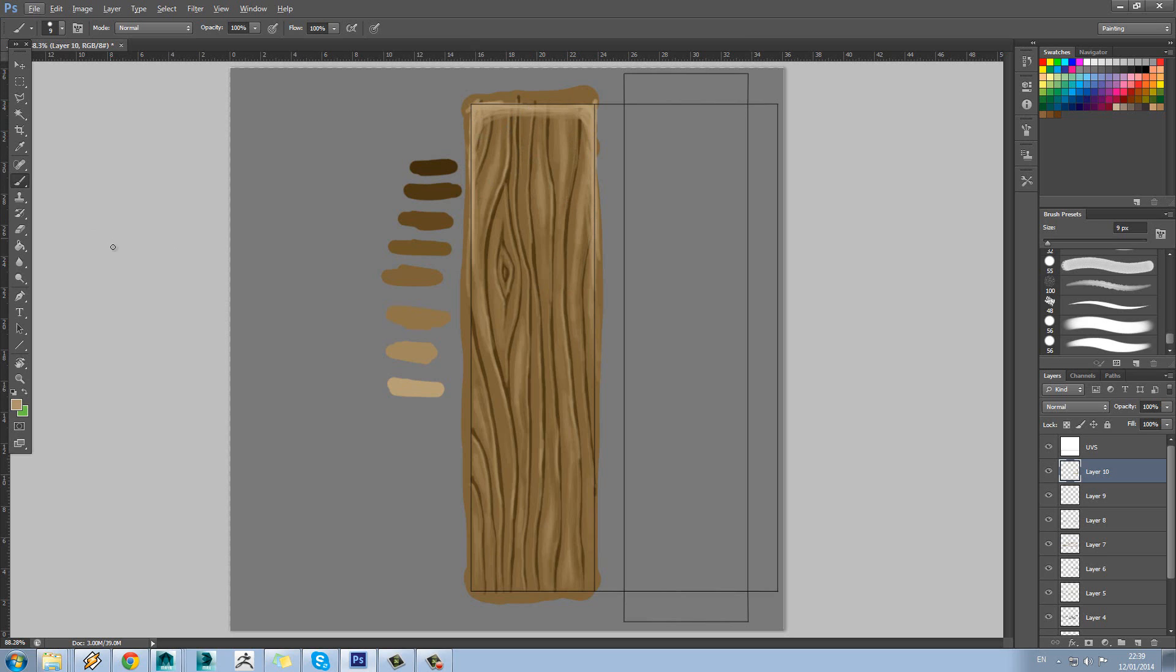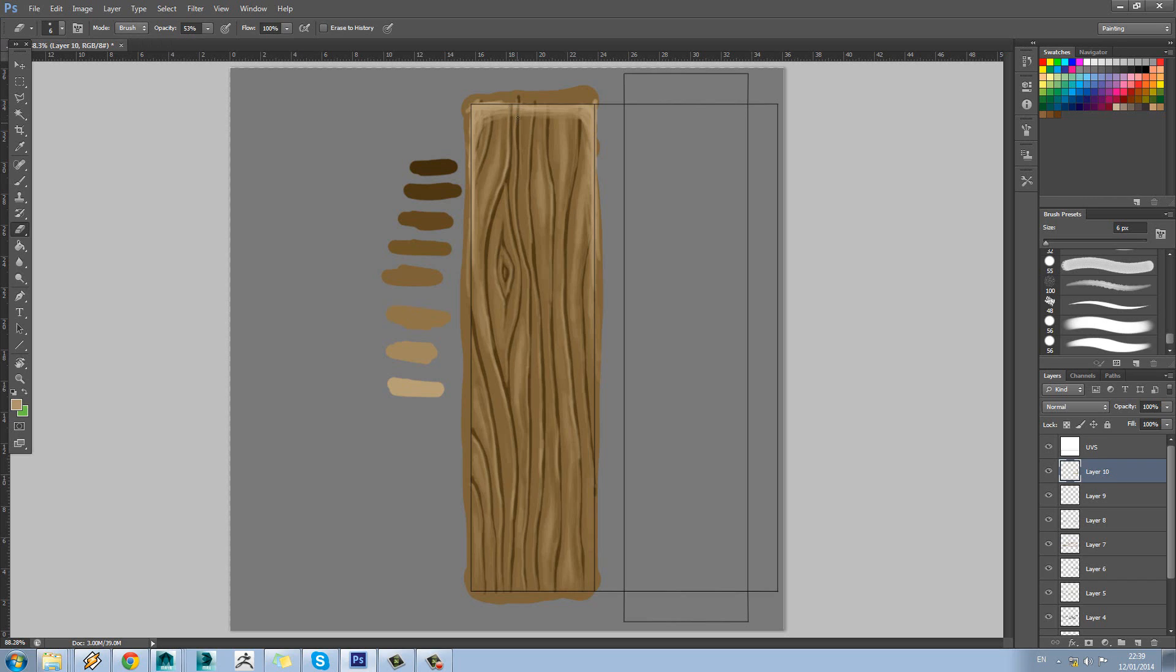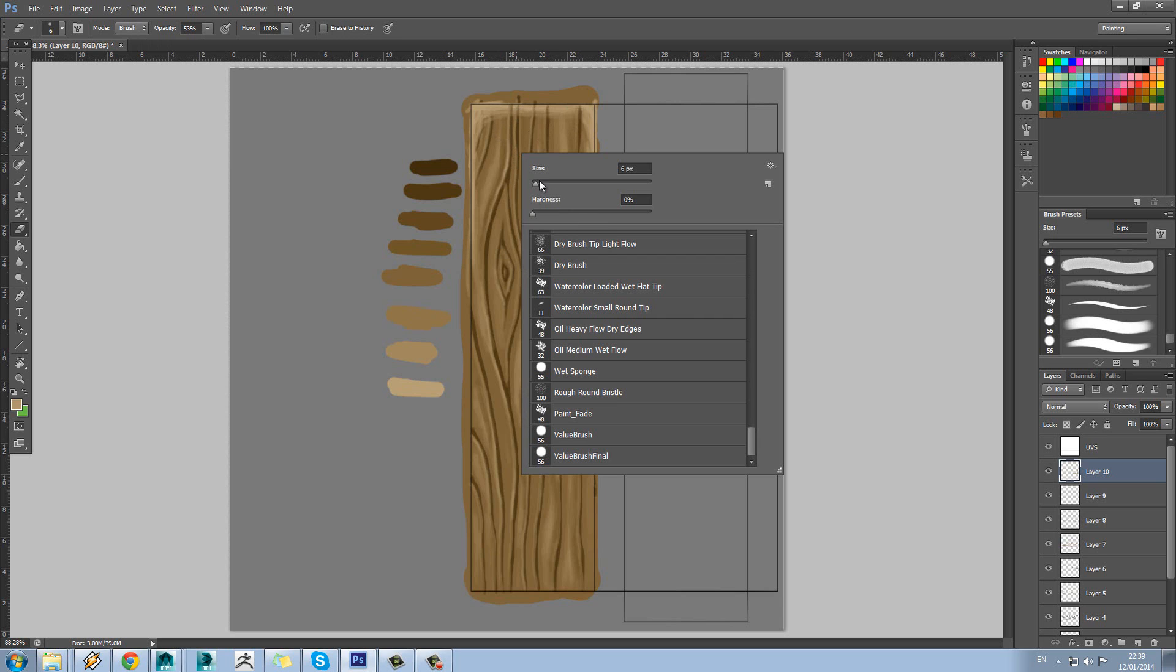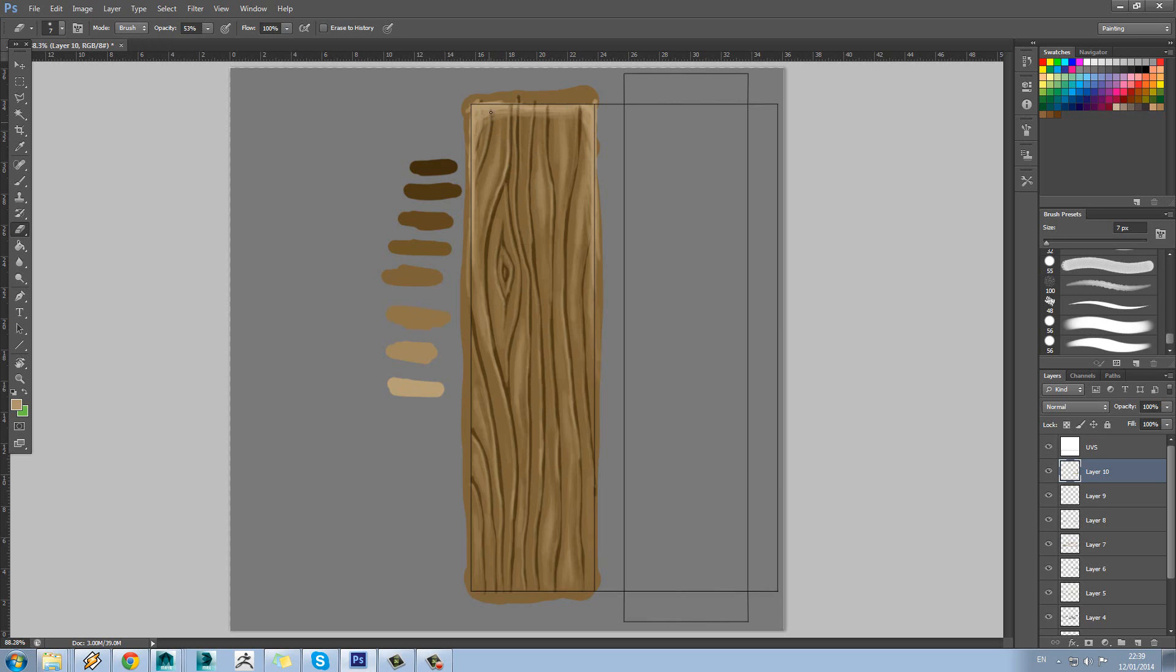So one thing we'll also want to do is use the eraser tool here, just to bring those lines back in. So maybe if we turn the opacity down on this, we can help bring those details back in here. Just paint out here, maybe use a slightly bigger brush, just because we don't want to lose those details that we painted.